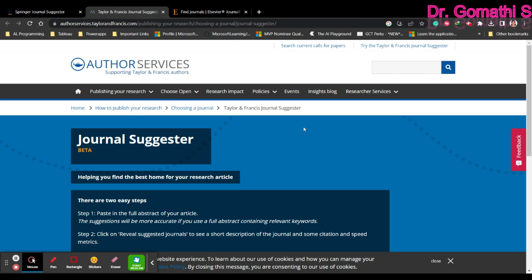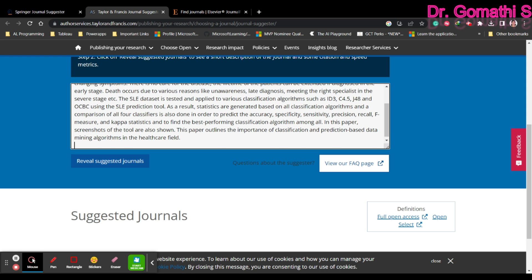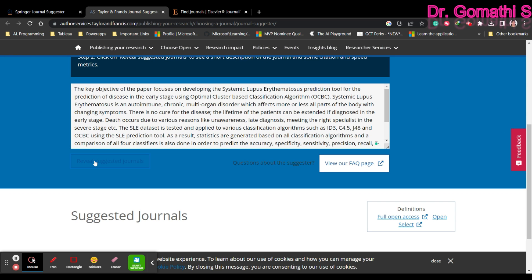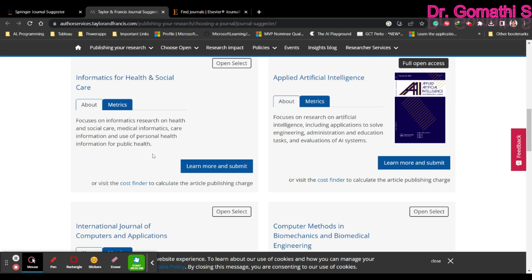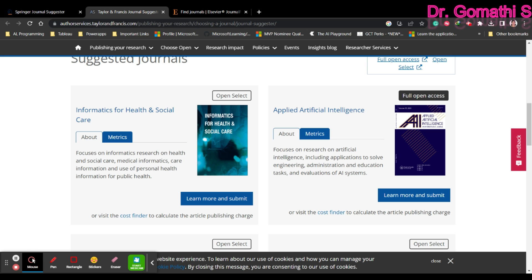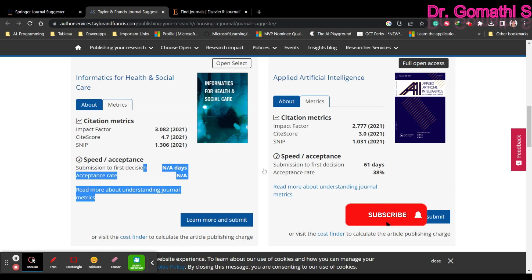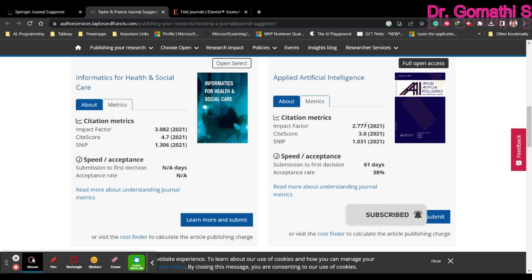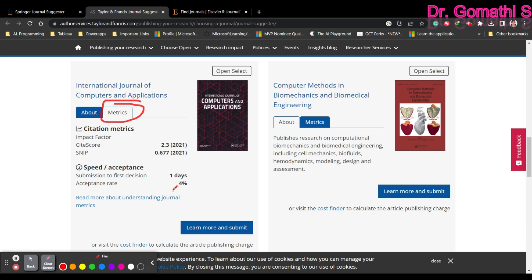The second tool is provided by Taylor & Francis. You've all likely heard of Taylor & Francis — they have a wide variety of journals. Simply paste the abstract and click 'Reveal Suggested Journals.' It will reveal journals along with metrics: impact factor, submission-to-first-decision time. For some journals it may not be available, but here you can see 61 days. You can click on the metrics to know more — acceptance rate, speed, and days.